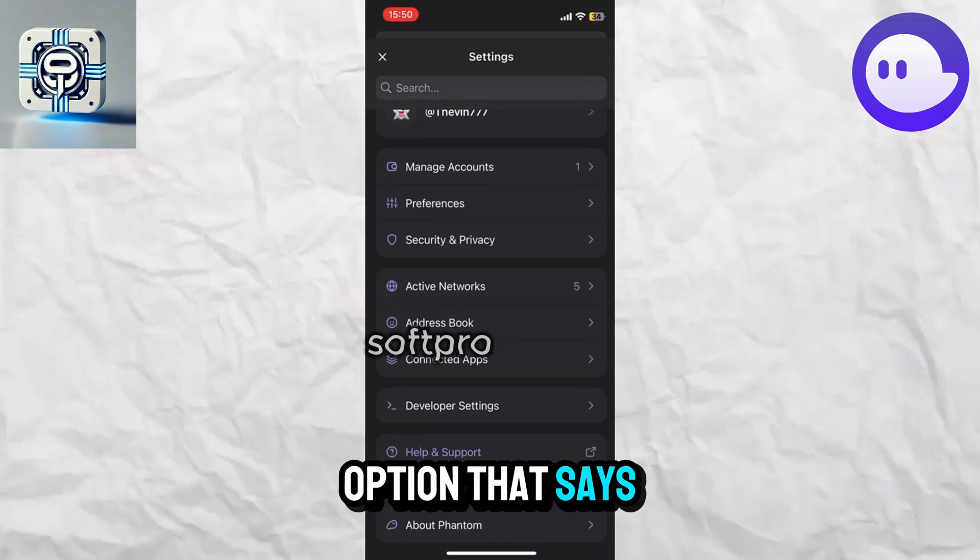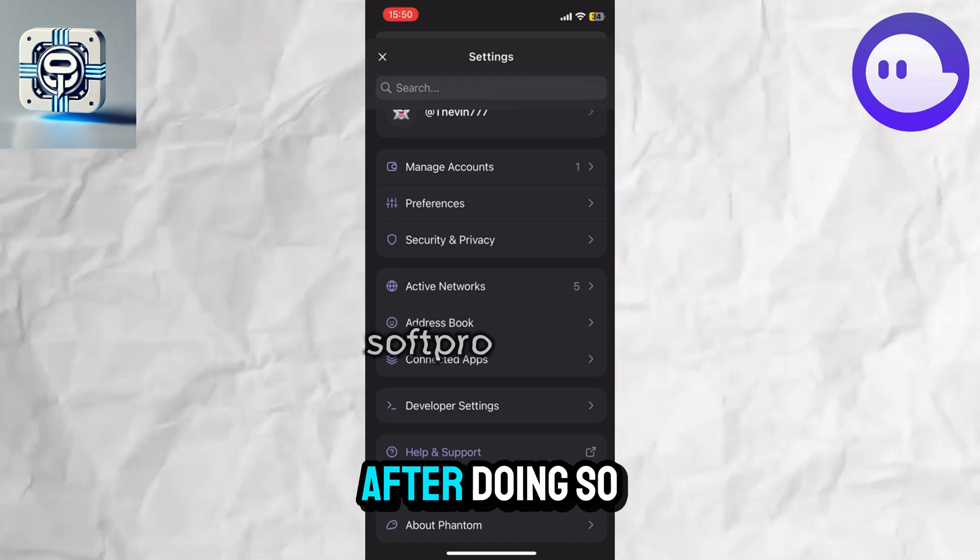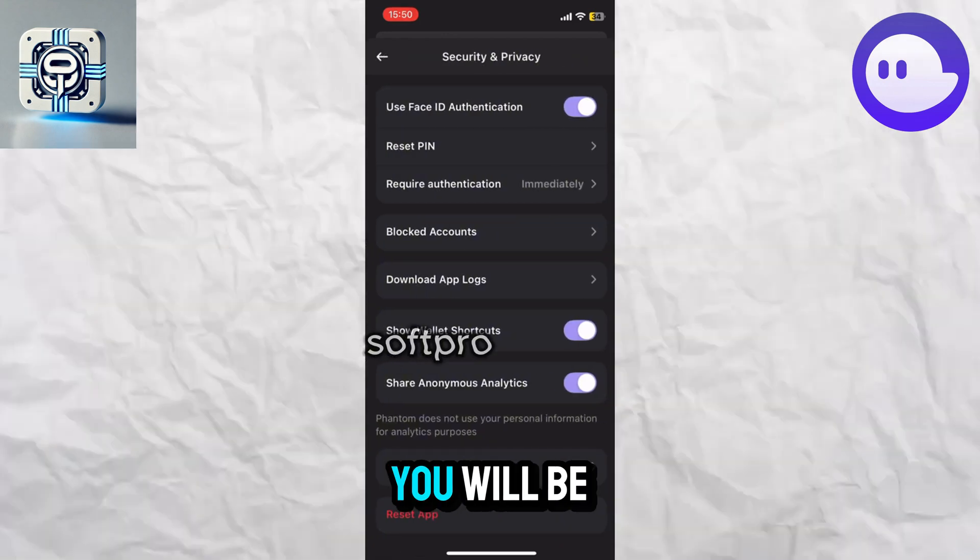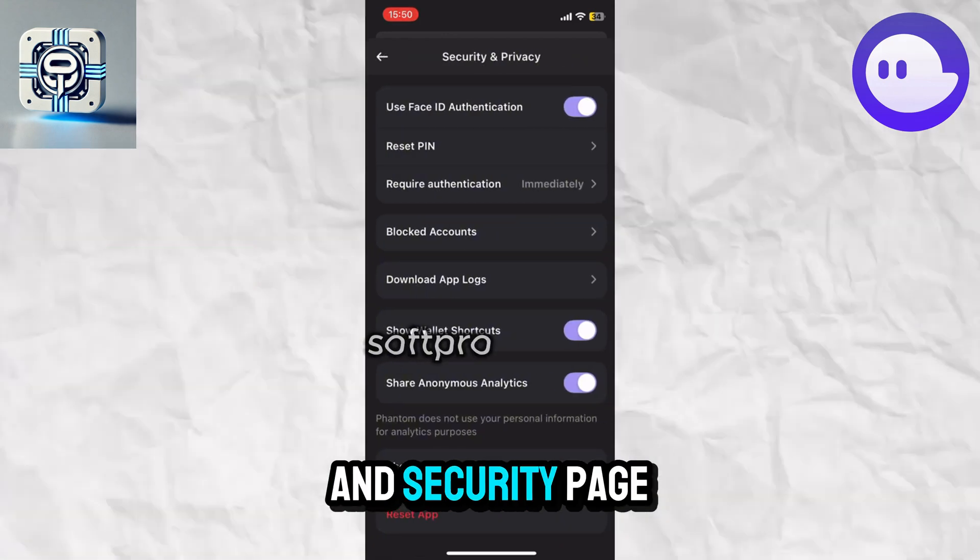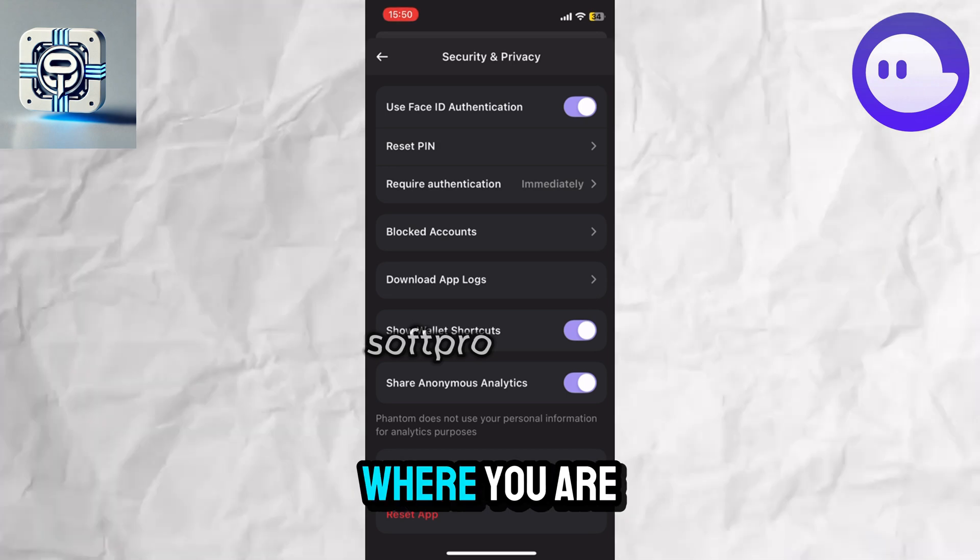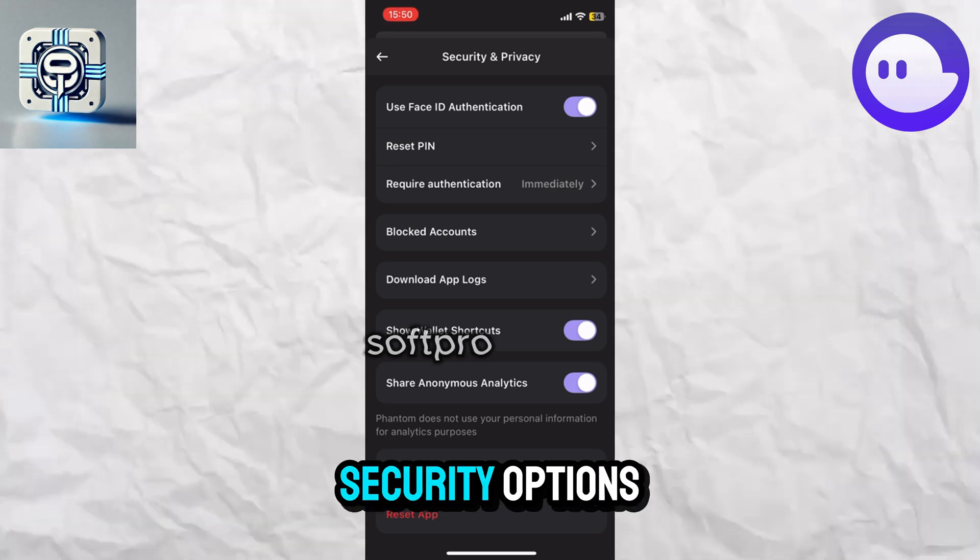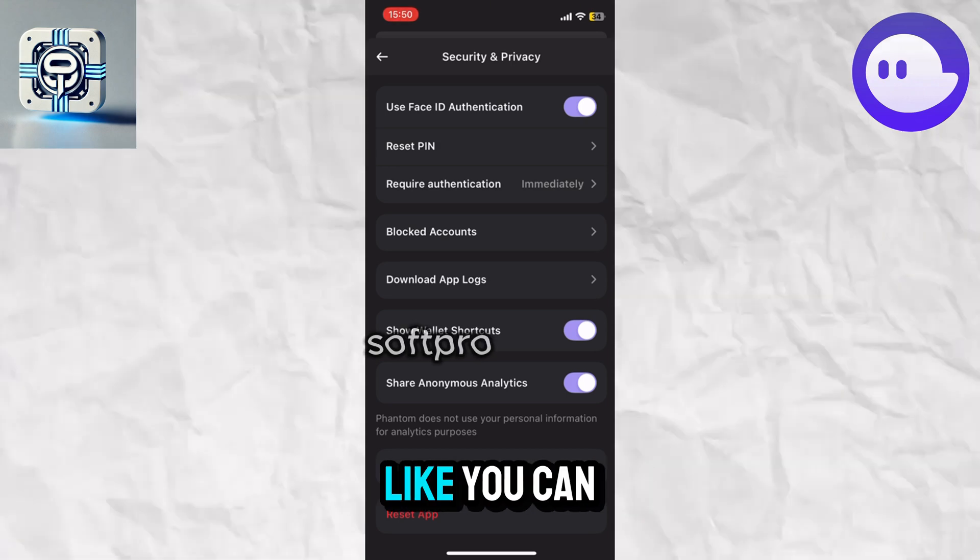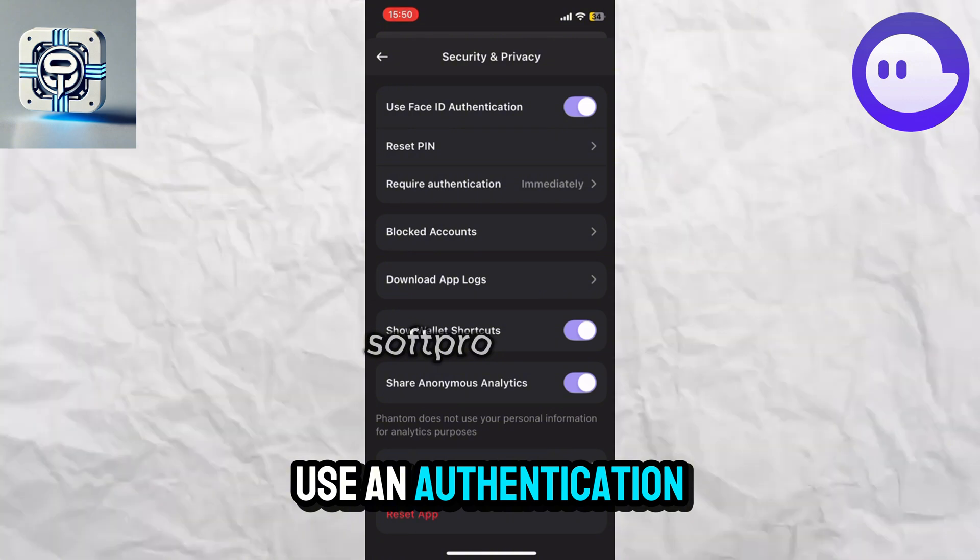to tap on the option that says Security & Privacy. After doing so, you will be on the Security & Privacy page where you will see various types of security options, like using an authentication device